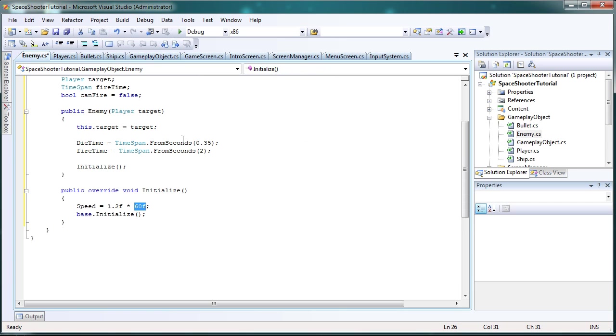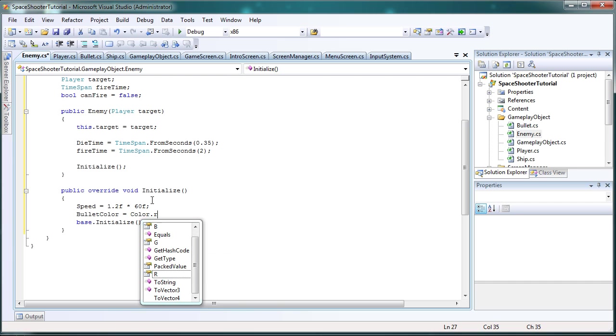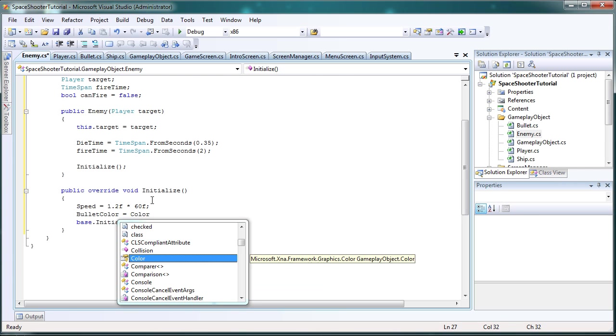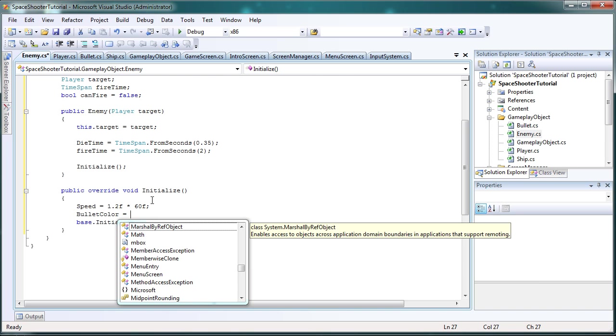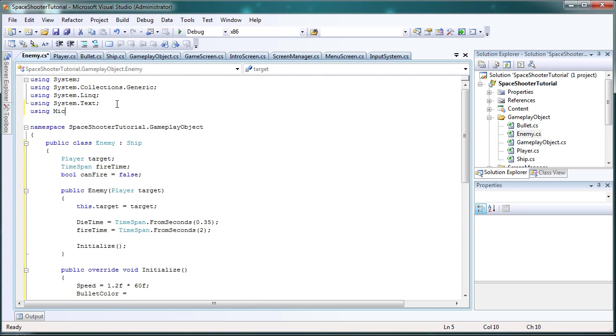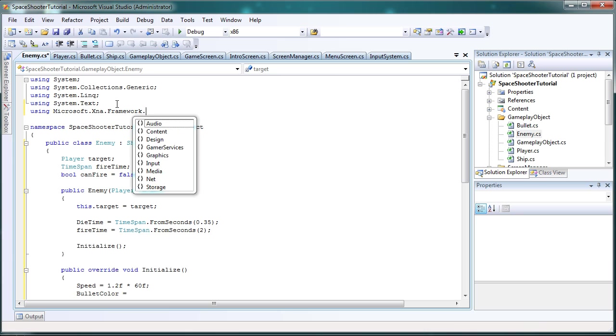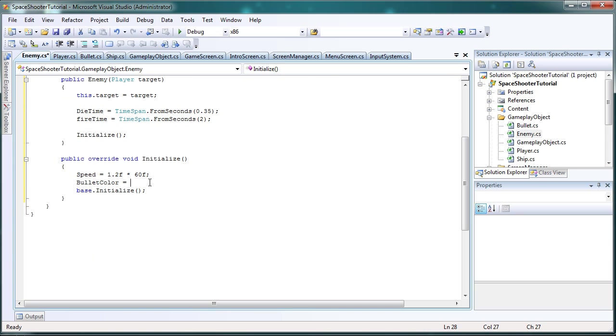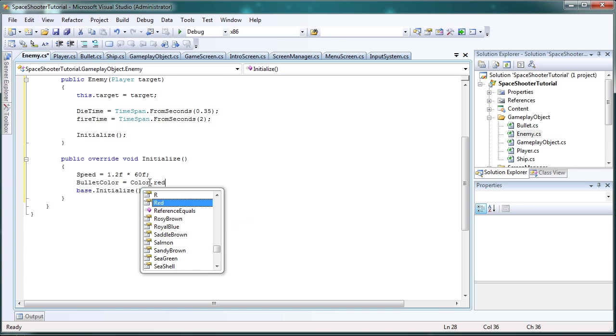Okay so now let's go ahead in the initialize method. After we set the speed we need to set bullet color is equal to color dot red. And if this is giving you trouble, it's because it's referring to the property not the actual color structure of a class. We need to add using microsoft dot xna dot framework dot graphics. Alright, now that should refer to the color dot red.